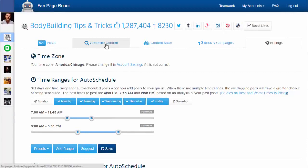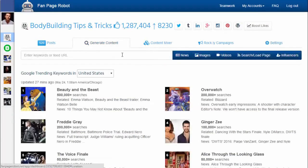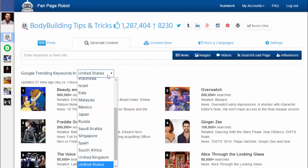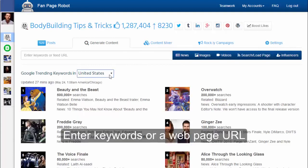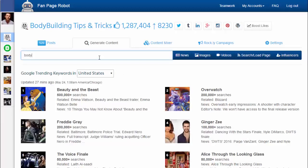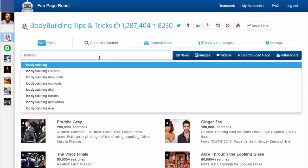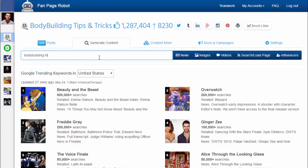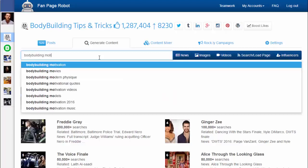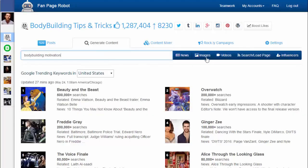Then go to the Generate Content tab. Here you'll find hourly and daily trending keywords from Google so you can use them to get some topic ideas. Of course, you can also enter in your own keywords or enter a website feed URL. For example, I want to share some pictures about bodybuilding motivation. Enter in the keywords — bodybuilding motivation — and click on images.